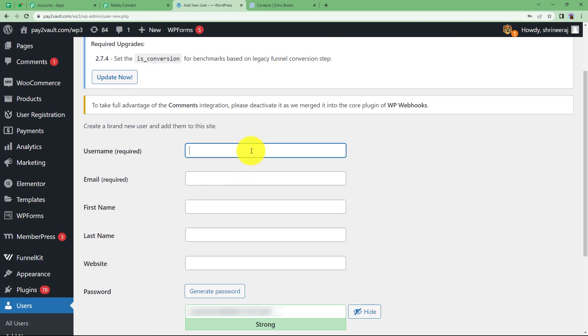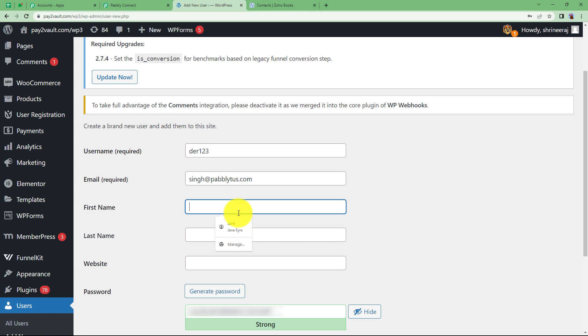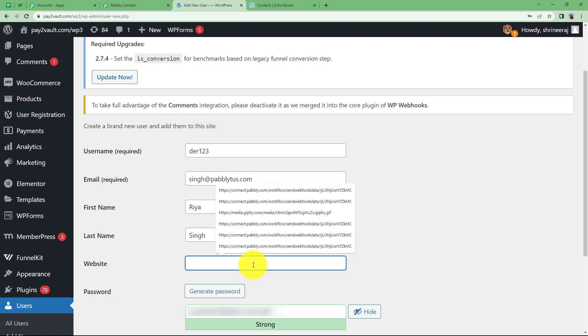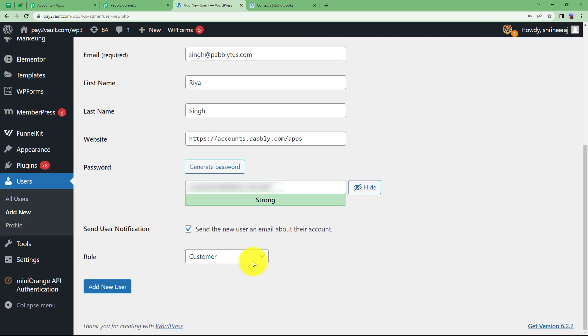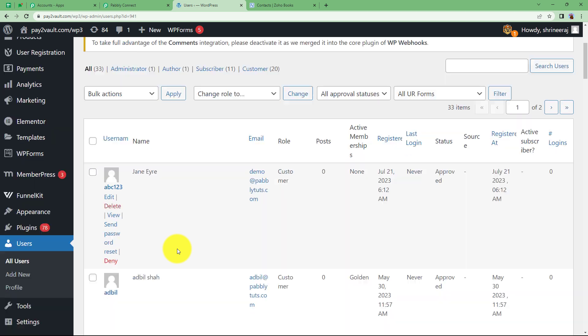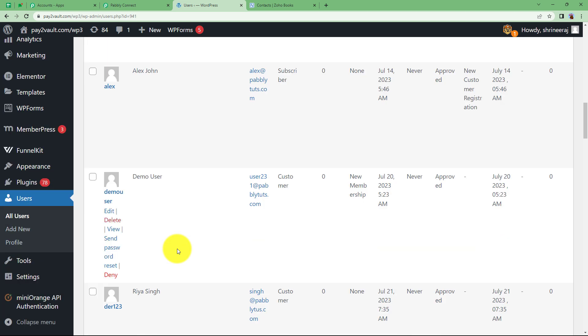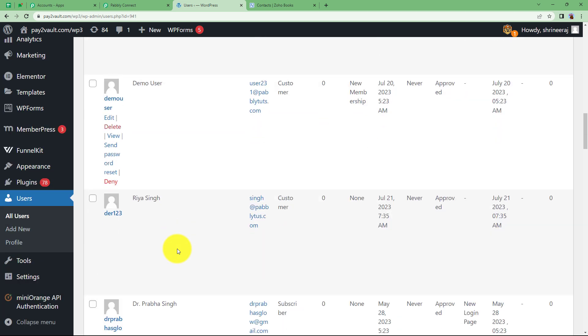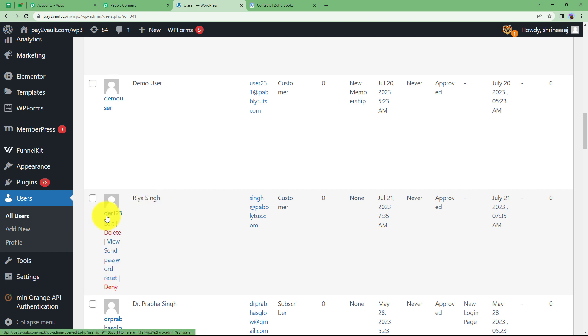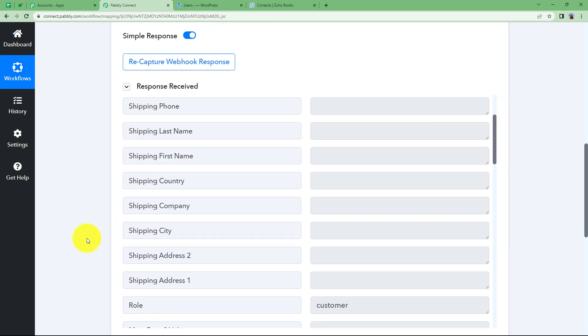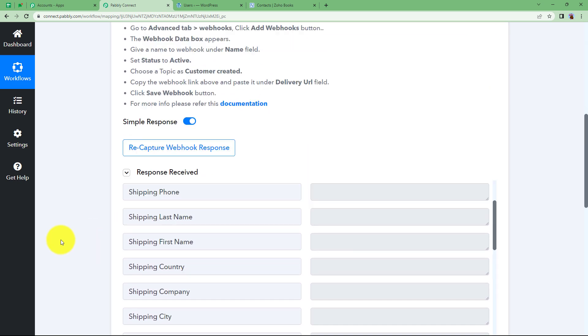Now fill up this form. I want the user so I will write over here. This is my username, email address, then my first name, my last name and a website as well. The role of this contact is customer. Add new user. I have created a dummy contact over here with this name, this username, email address and other details over here.